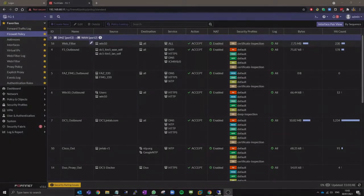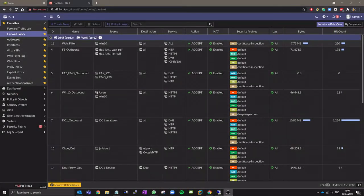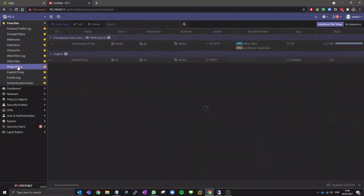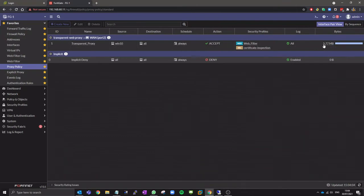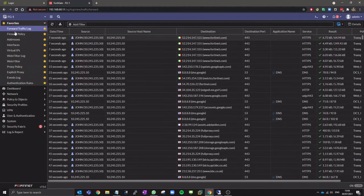On the firewall we can check the firewall policy, proxy policy and the logs to see that the transparent proxy is working correctly.